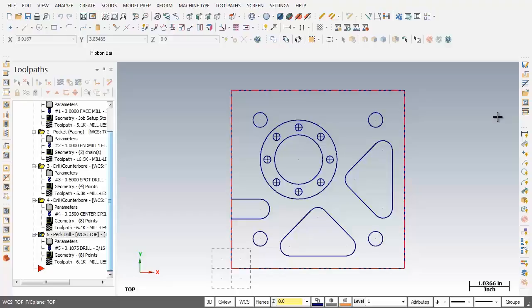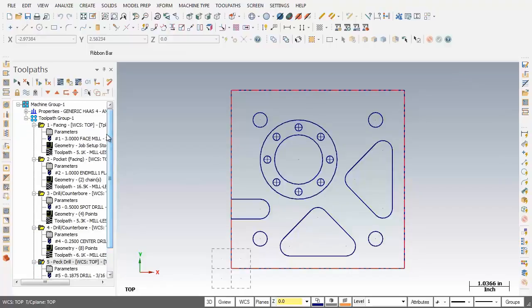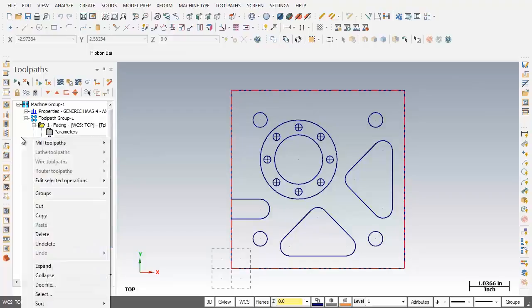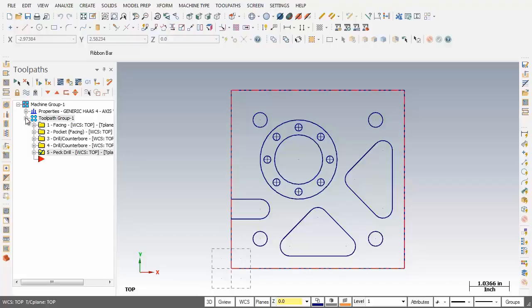So let's get started. Before we move into the toolpaths, I'm going to tidy up the toolpaths manager. In the white space I'm going to right mouse click and then click on collapse. Don't panic - the toolpaths haven't disappeared. I'm just going to click on the plus sign next to toolpath group 1 and there they are - all 5 operations, they haven't disappeared.